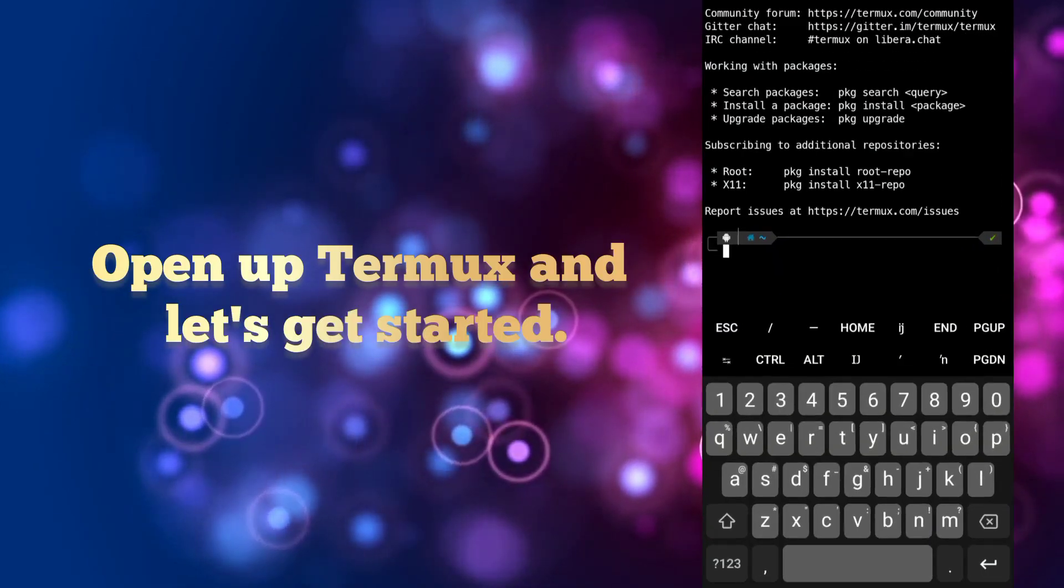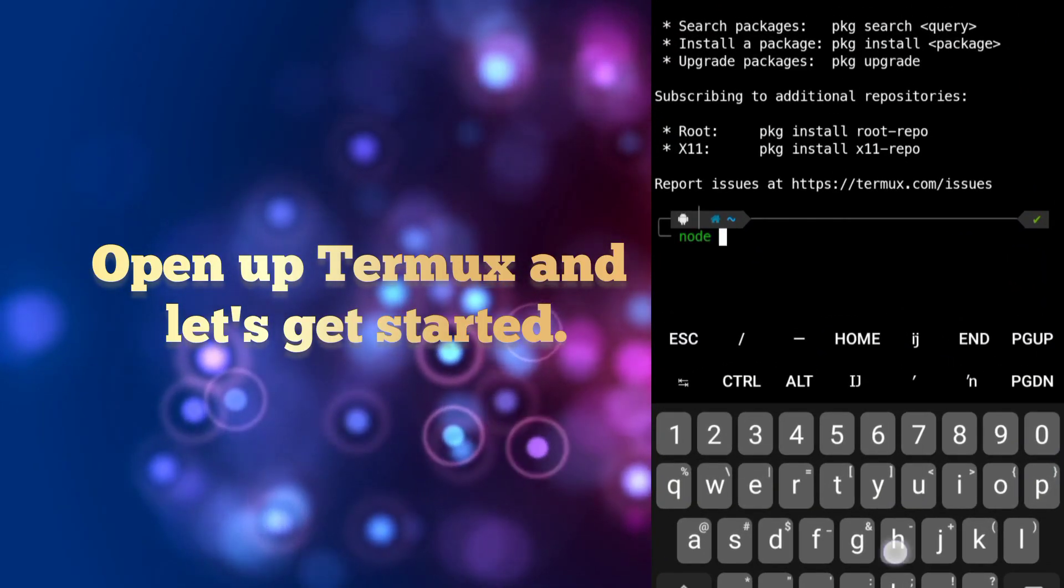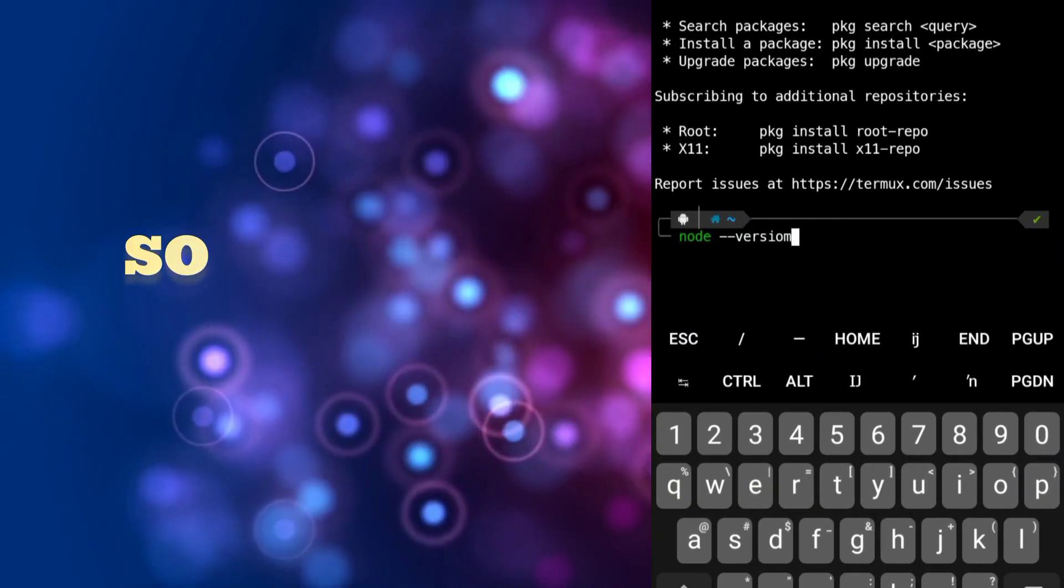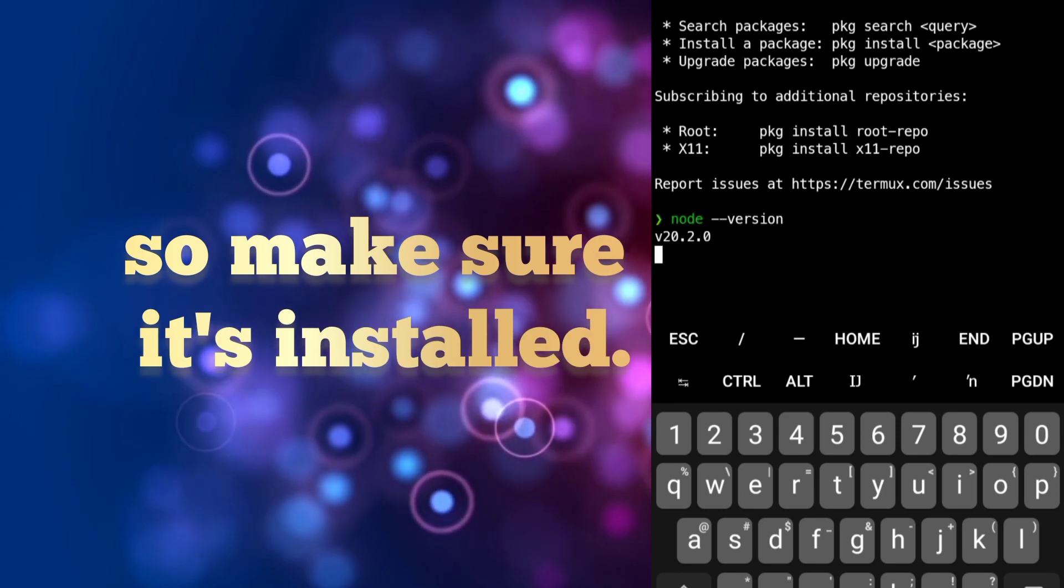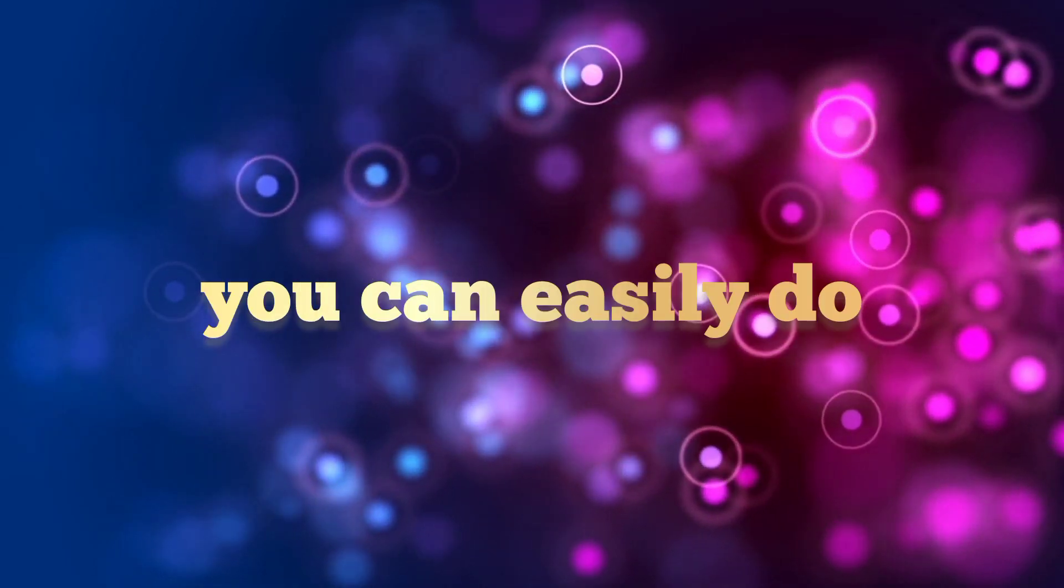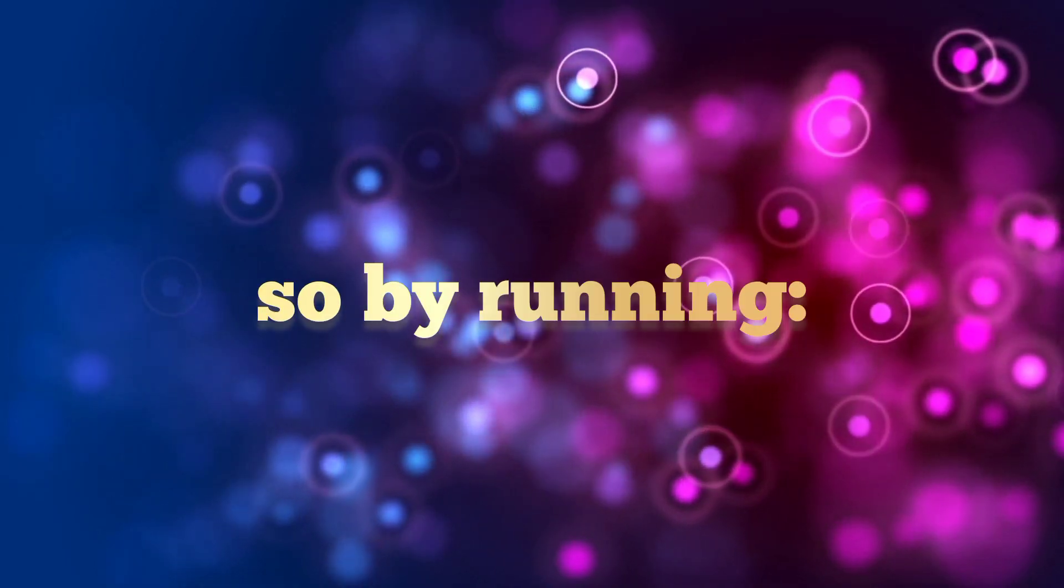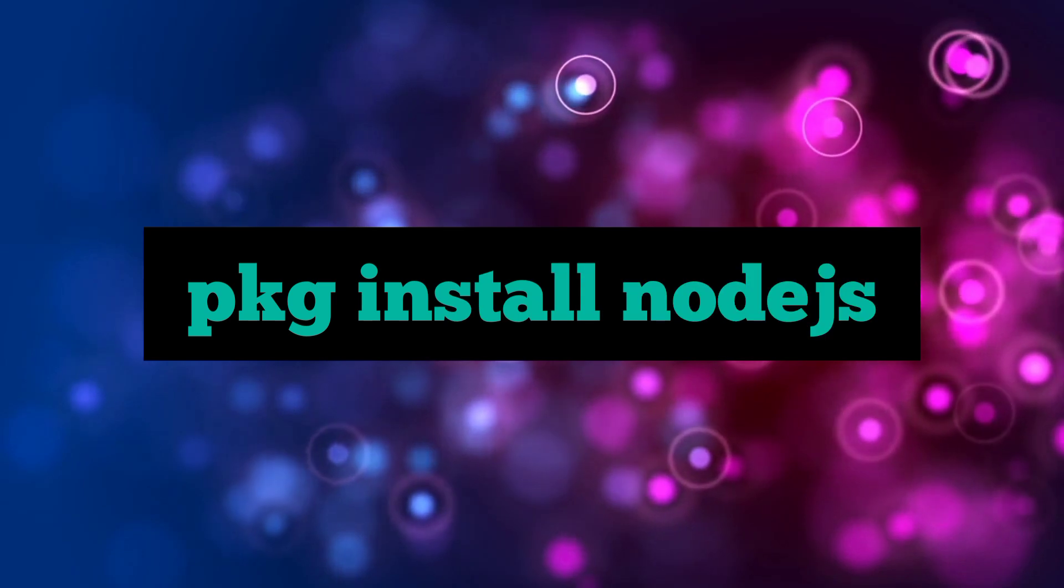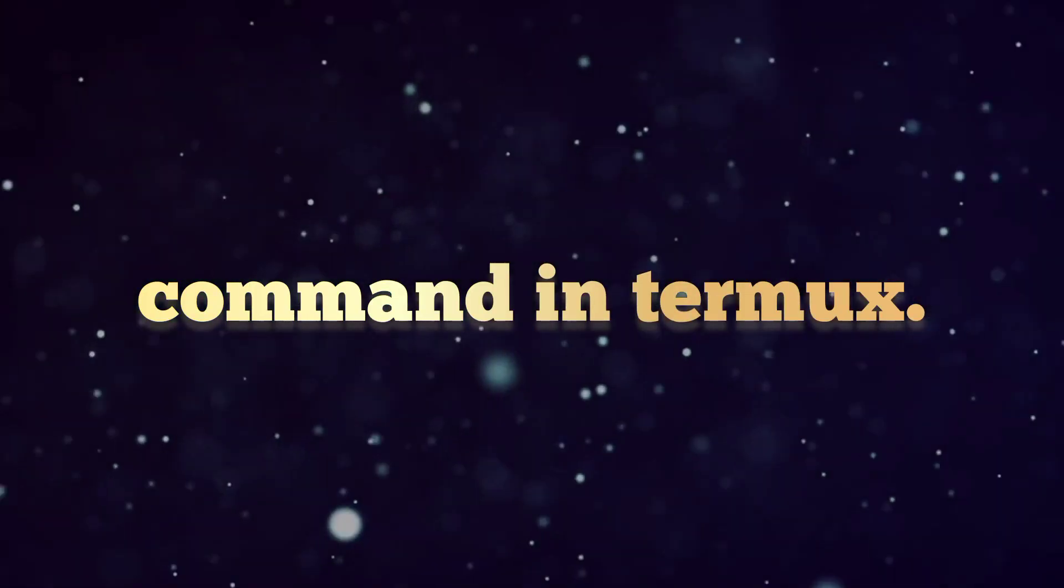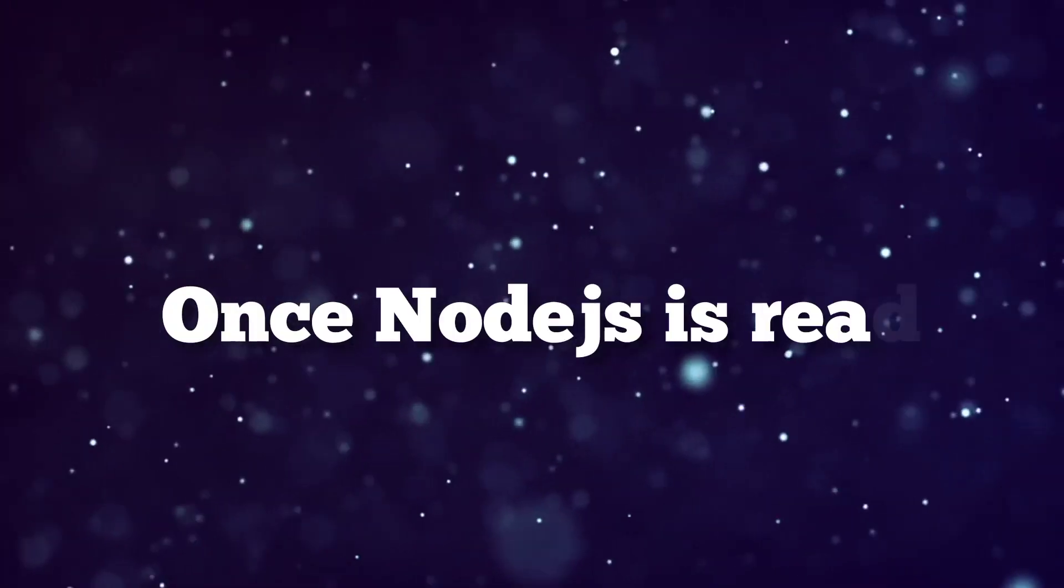Open up Termux and let's get started. You will need Node.js for this, so make sure it's installed. If you haven't already installed Node.js, you can easily do so by running the 'pkg install nodejs' command in Termux.